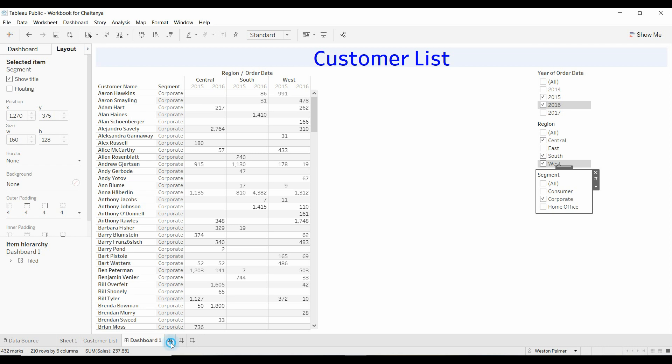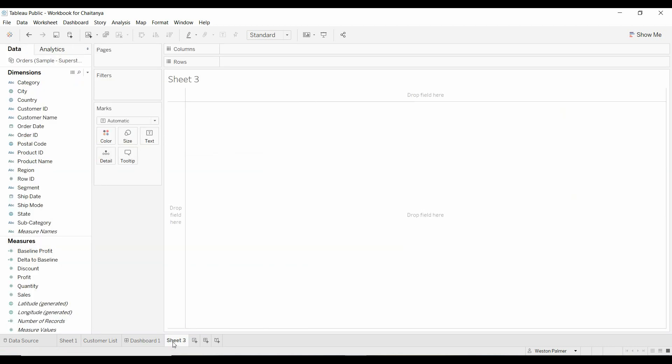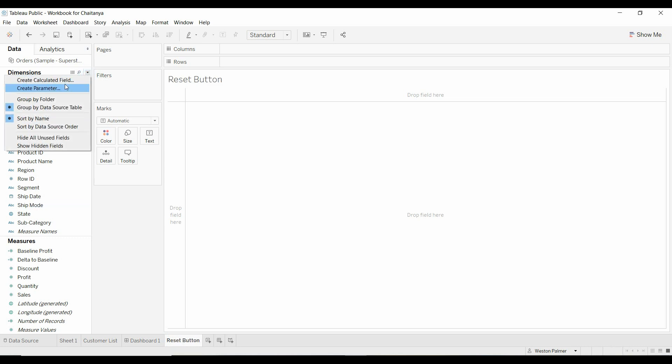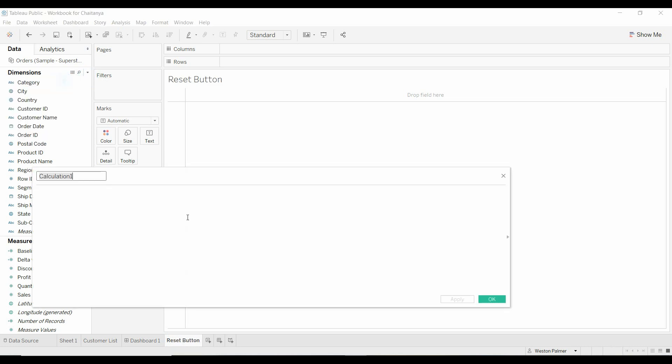First thing we need to do is create a new dashboard. We're going to call this reset button, and we're going to create a new calculated field. We're going to call this reset, and the value here is going to be what you want the label to be.